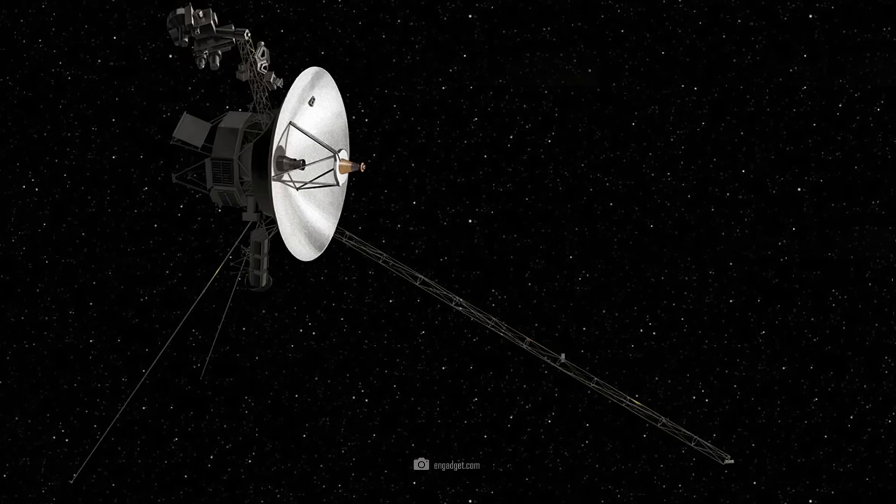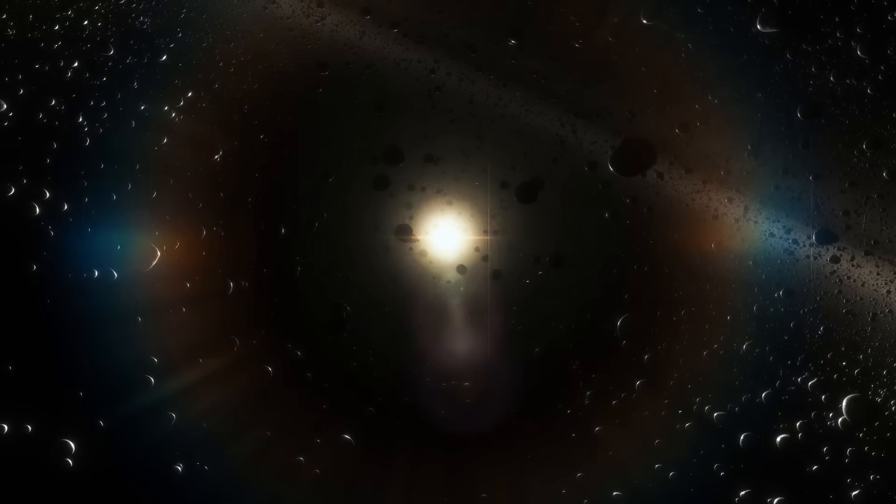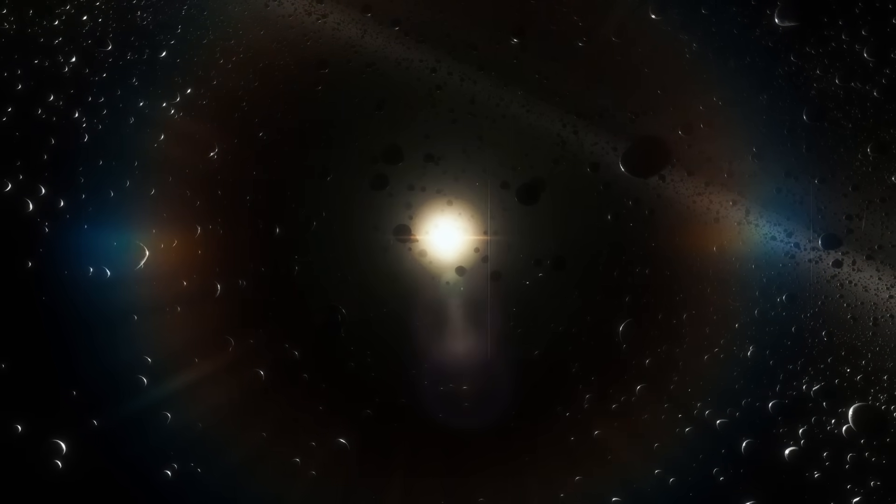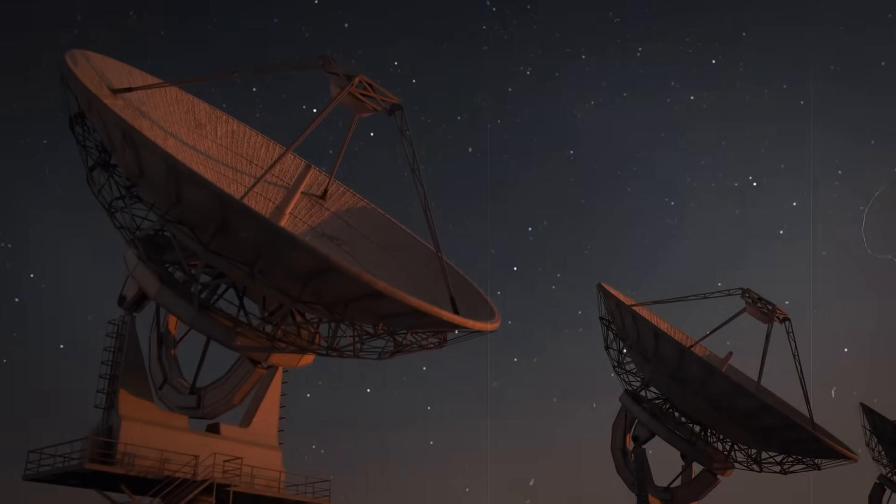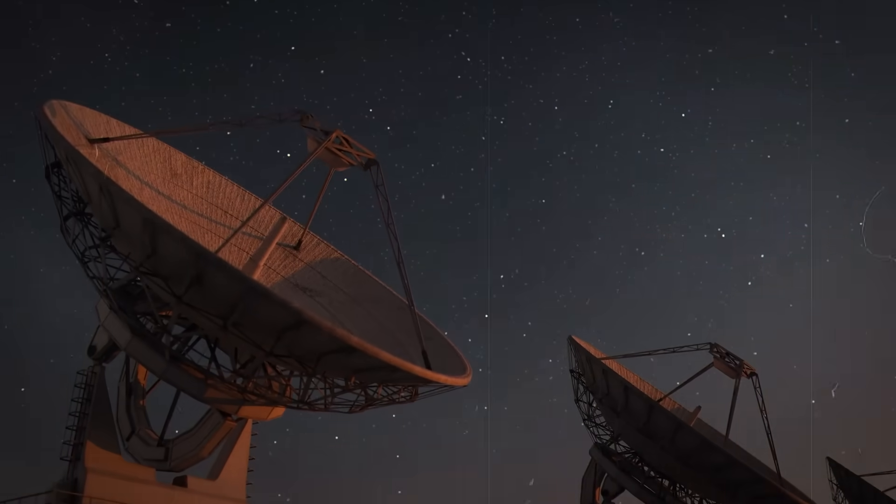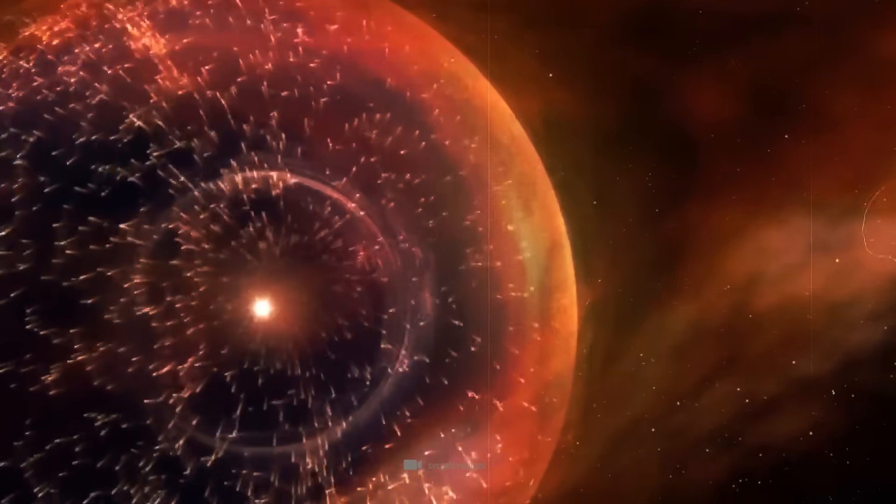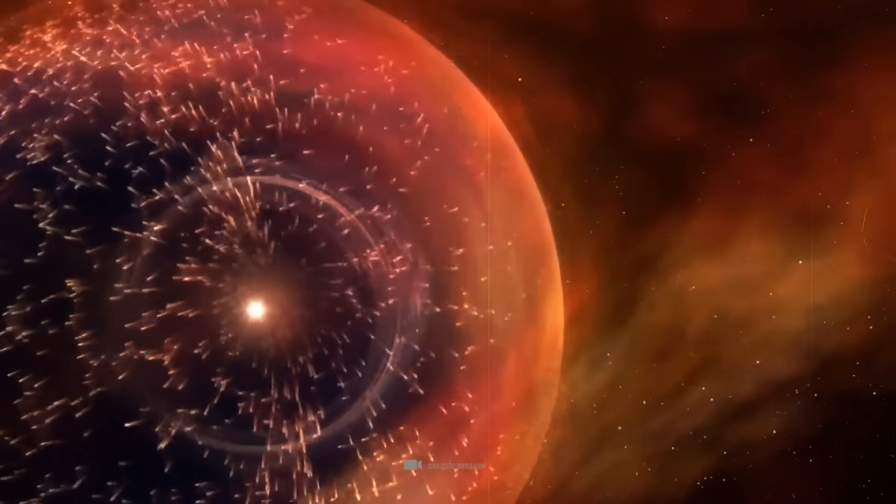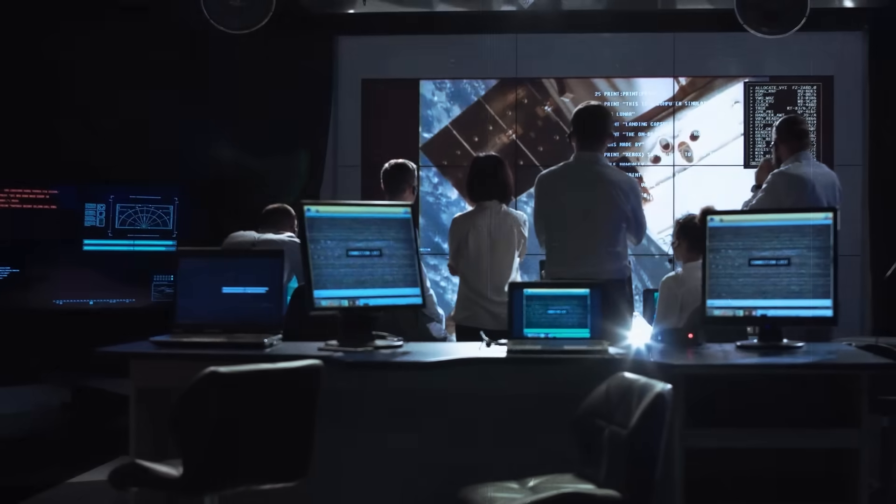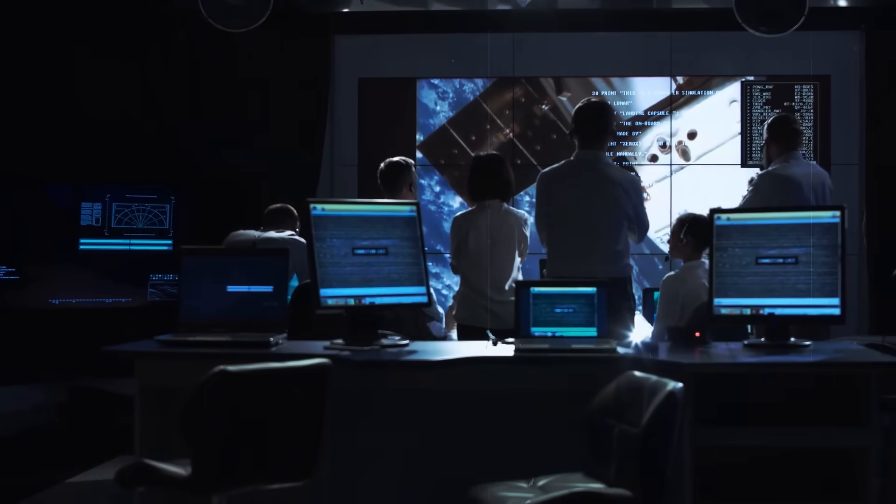Voyager 1 is sending strange signals beyond the borders of the solar system. The terrifying new signals are unlike anything ever seen before. Scientists are puzzled.